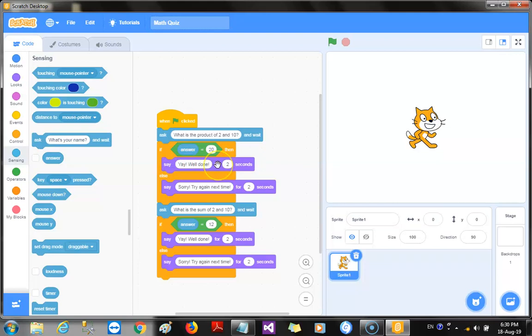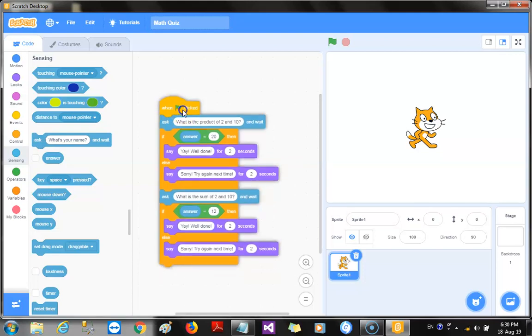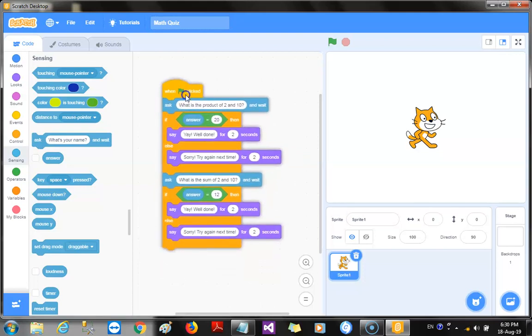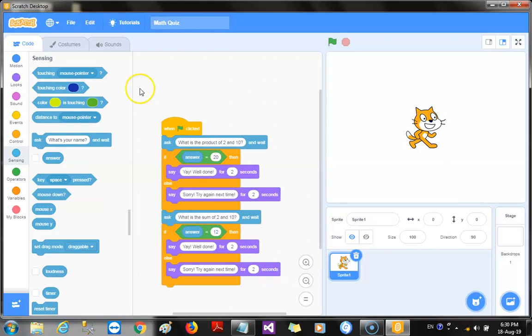And we could also add another sound, that's a clapping sound, to probably tell the user congratulations and then give him a round of applause or her a round of applause. So, I think that really sounds good. So, we're going to be adding some blocks to enable that happen. Now, before we add those blocks, we need to add the sounds.